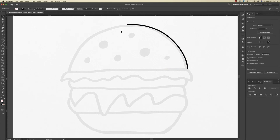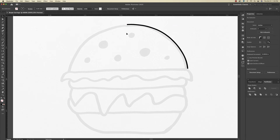Now one of the benefits of using the pen tool is you can make things more symmetrical. So for example, I want this half of the bun to be the exact same shape as this half. So what I'm going to do is copy and paste.